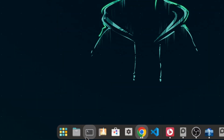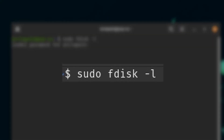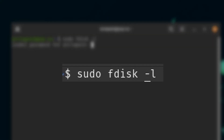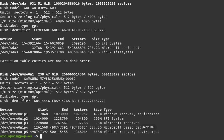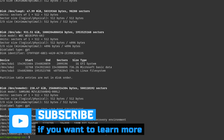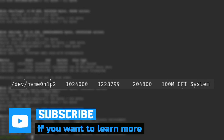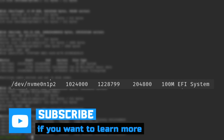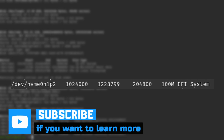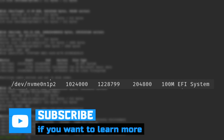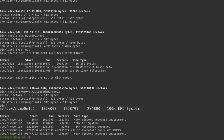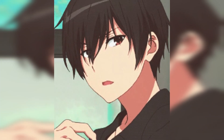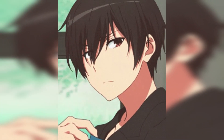Open your terminal and type sudo fdisk -l to show all your partitions. You will be looking for the EFI partition of your Windows. As you can see, mine is on my SSD, my NVMe drive.